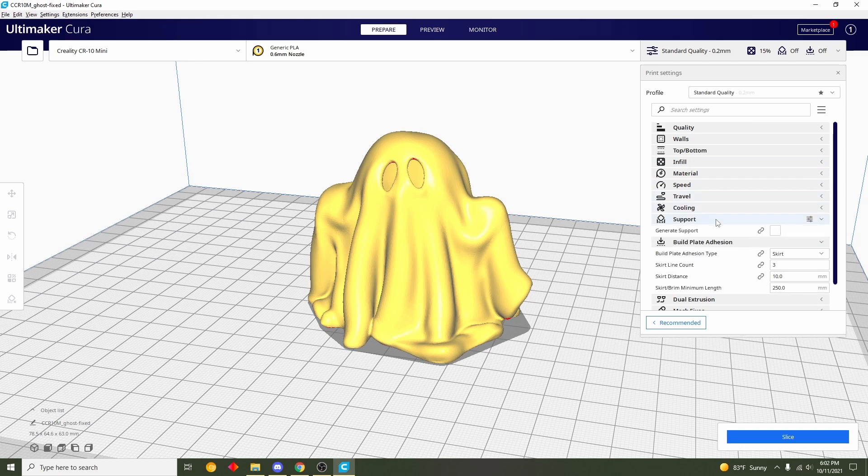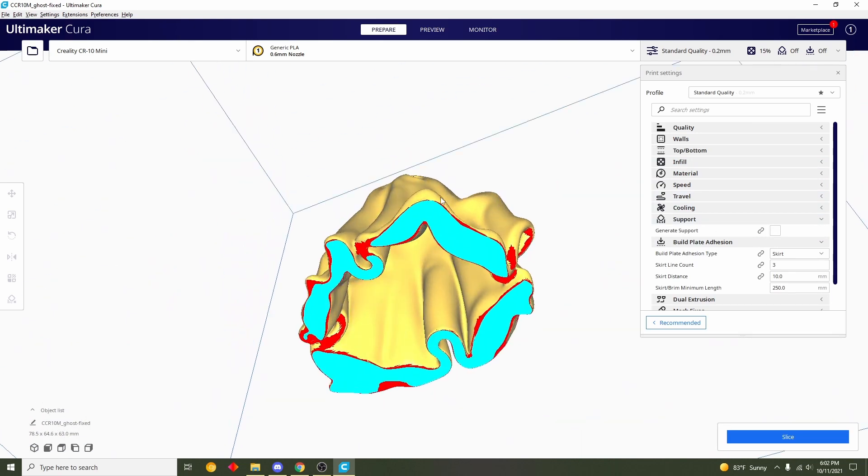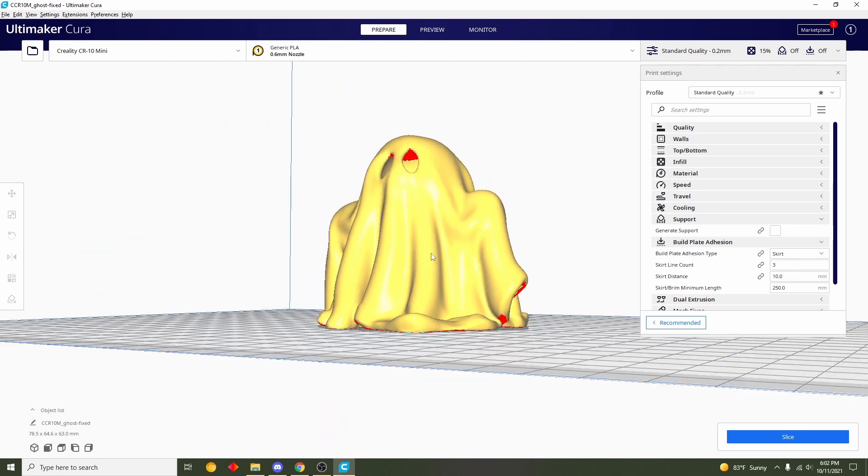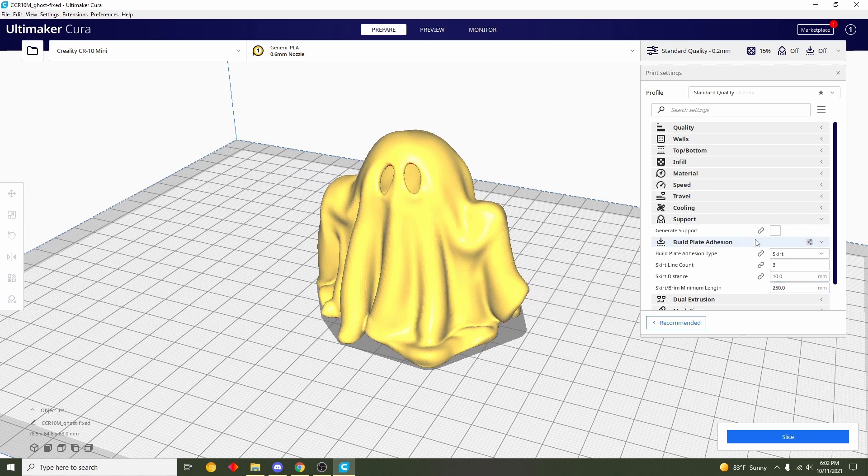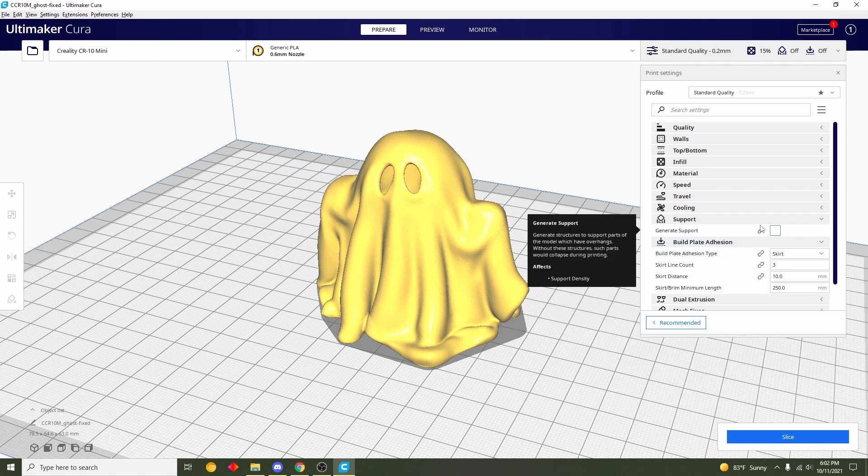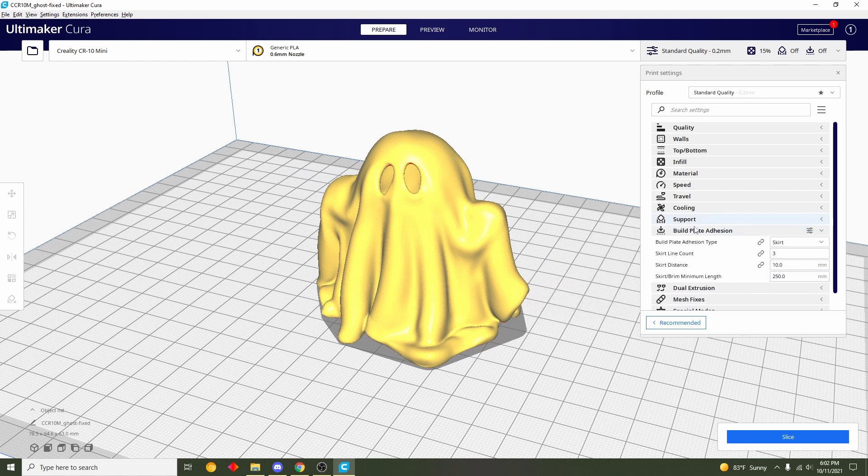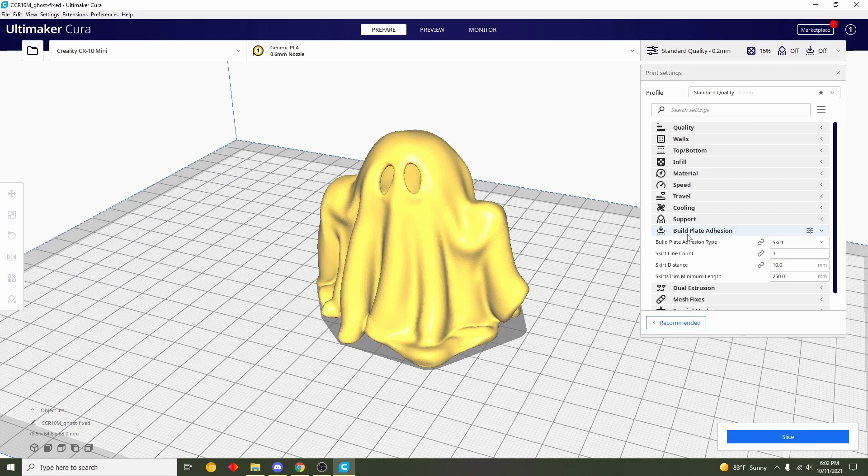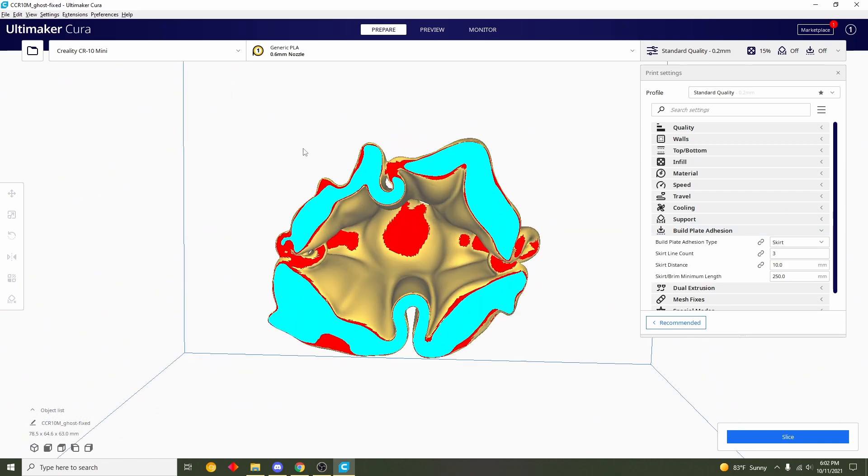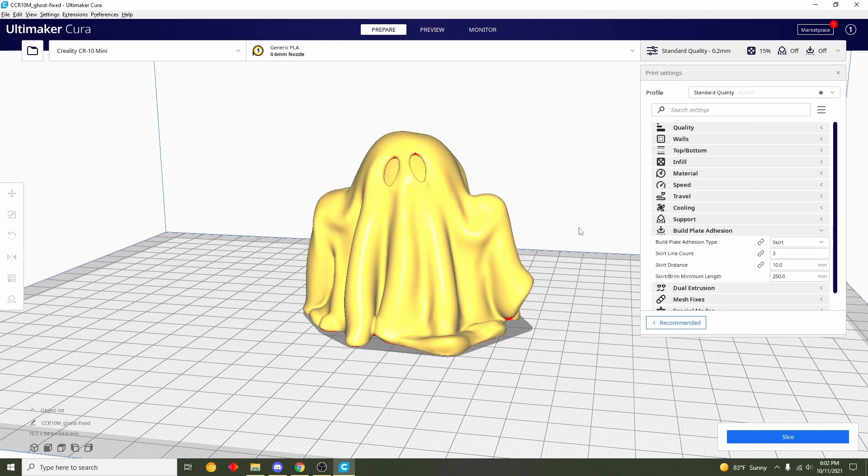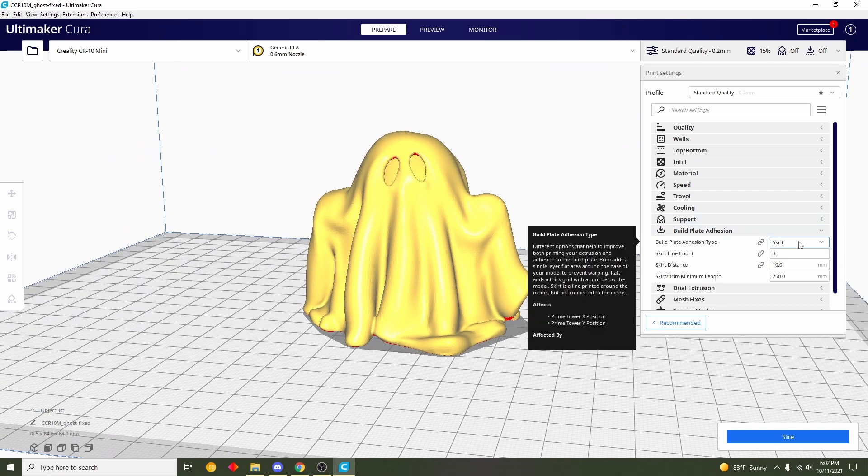For supports we're going to make sure this is unchecked. We do not need supports on this model, so make sure that it is not selected. Next, build plate adhesion, we also do not want any adhesion for this model, so make sure this is set to skirt.